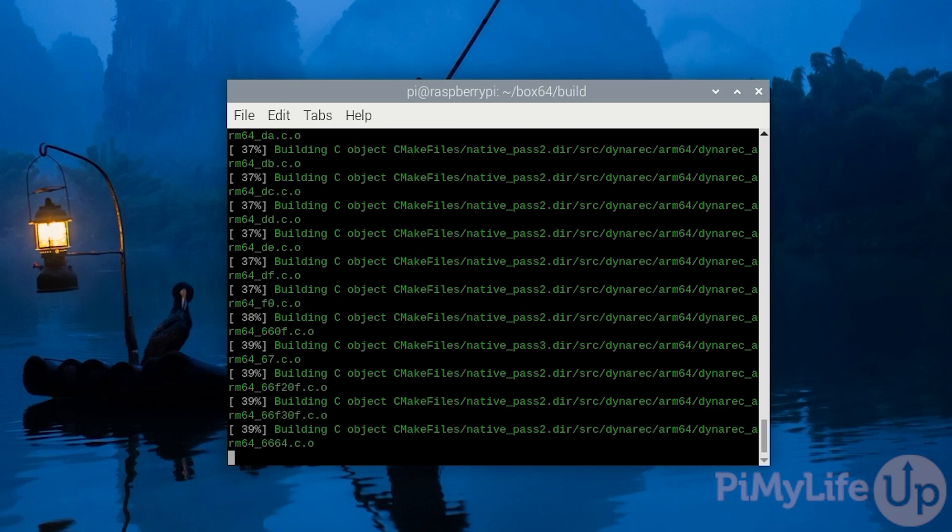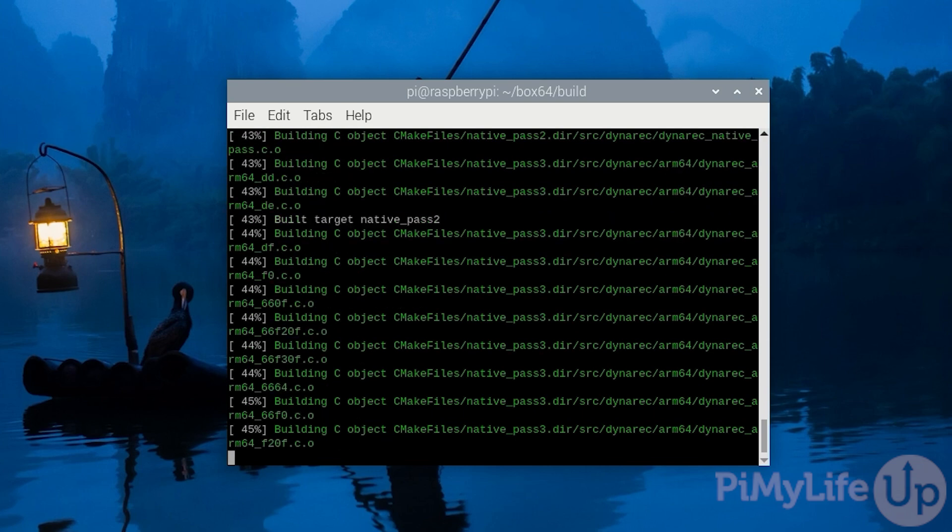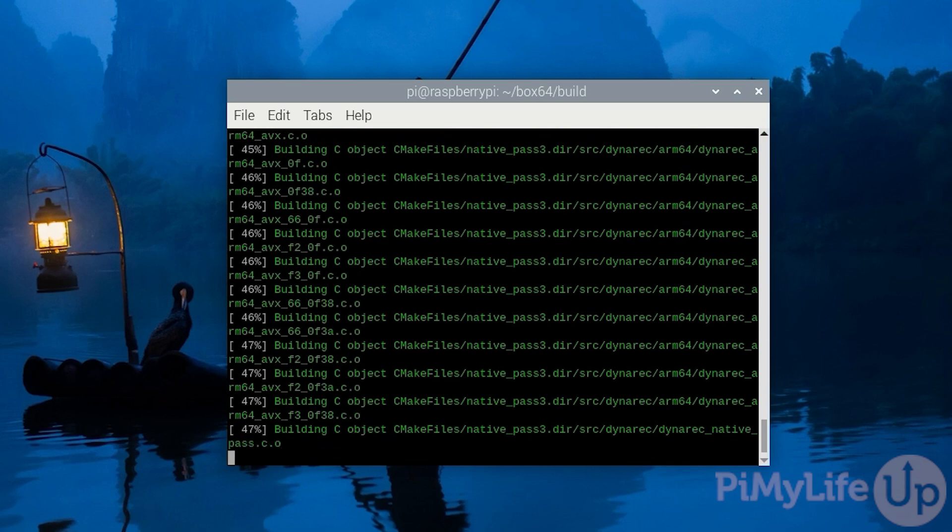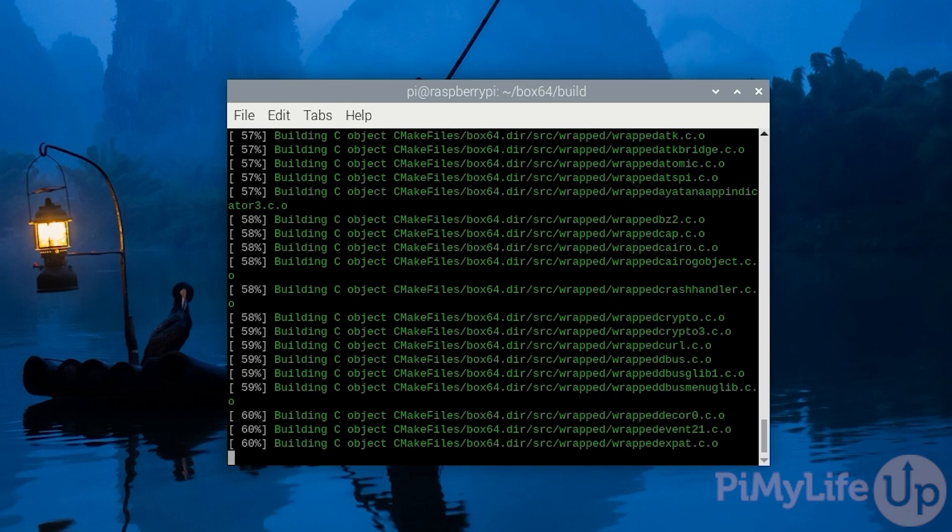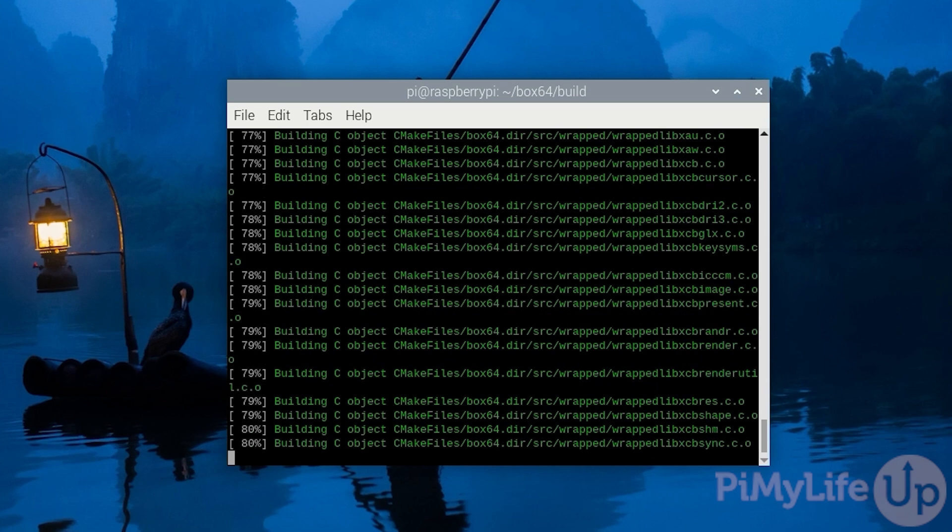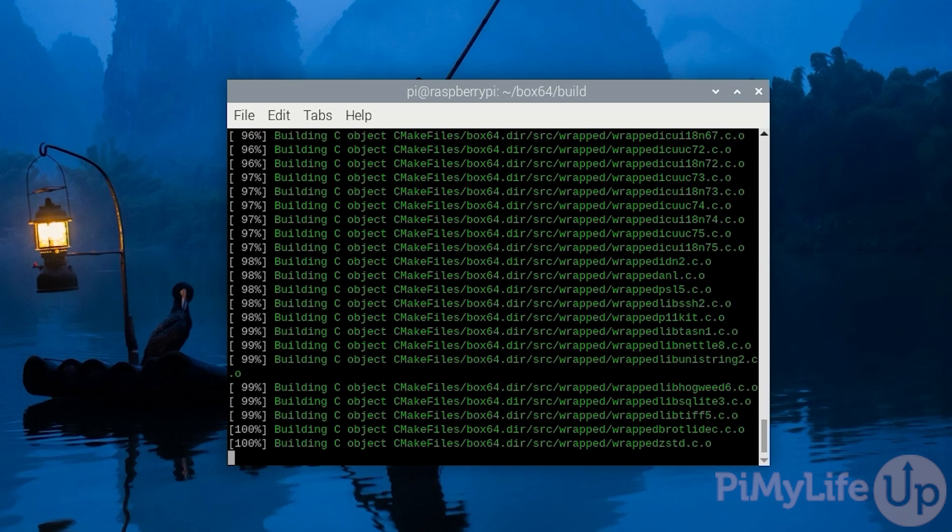This will help significantly improve the compilation time of Box64 on your Raspberry Pi. However please note that this process will take a few minutes to complete still.